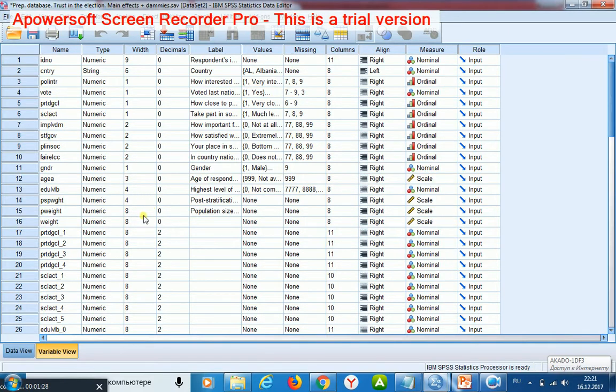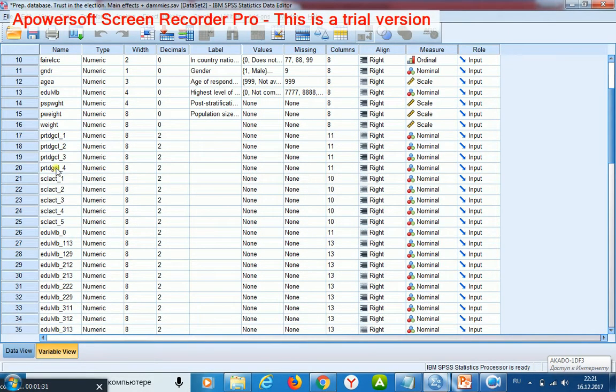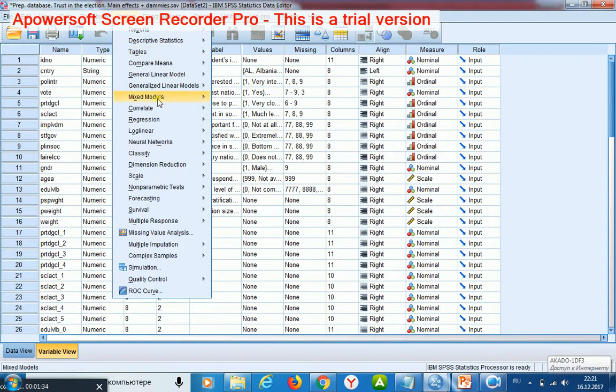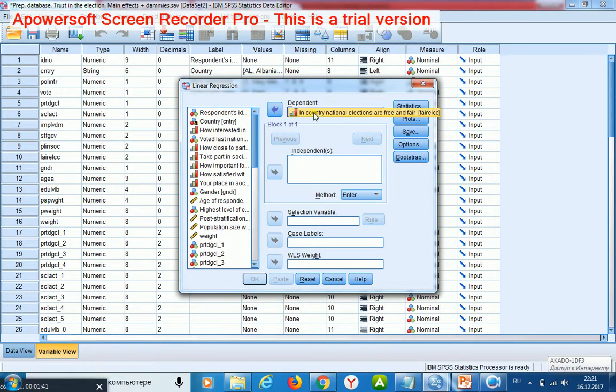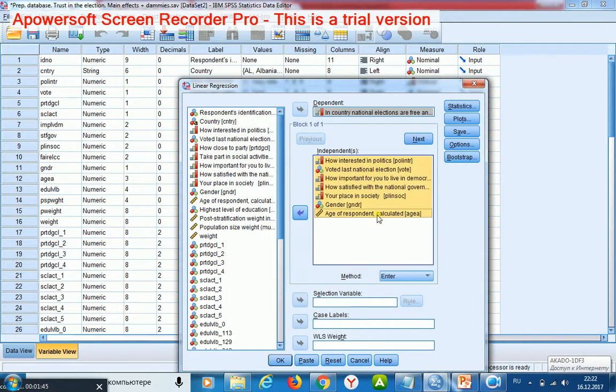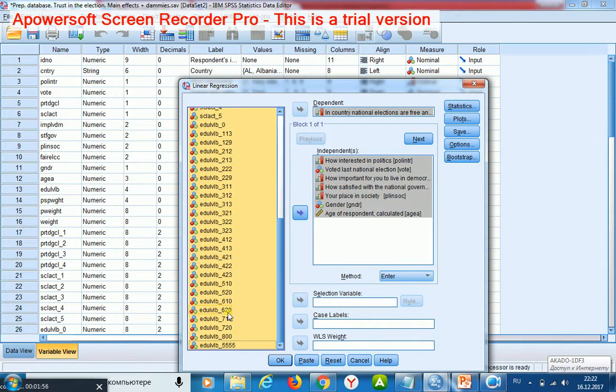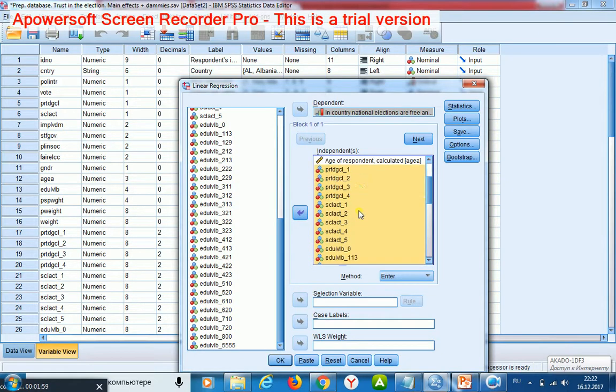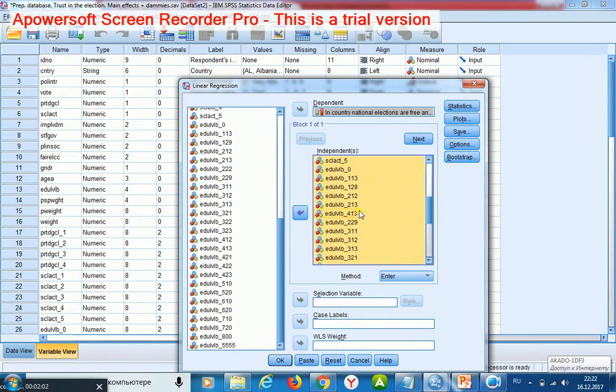And here is a lot of binary variables. Now I start linear regression one more time. This is my dependent variable. These are variables which are treated as scale or interval. And these binary variables which were constructed by me.